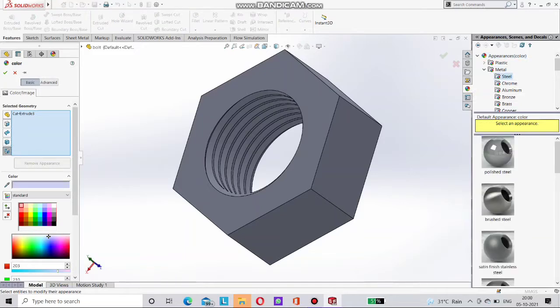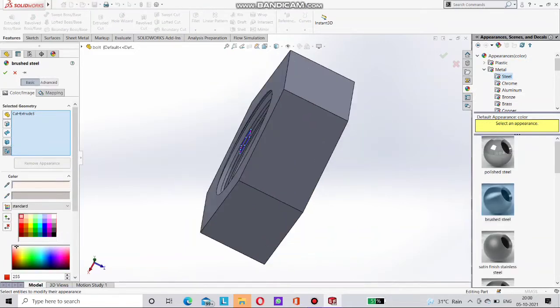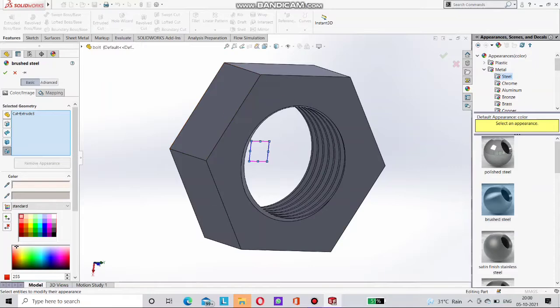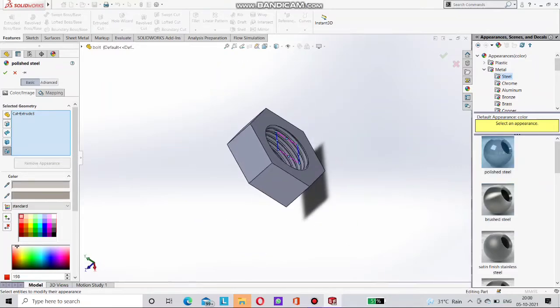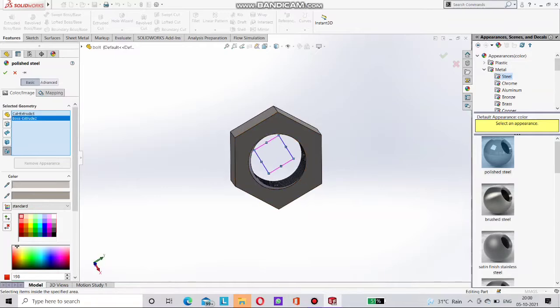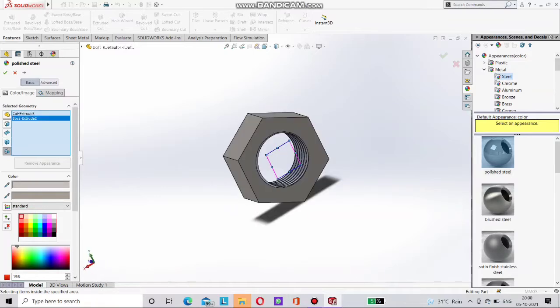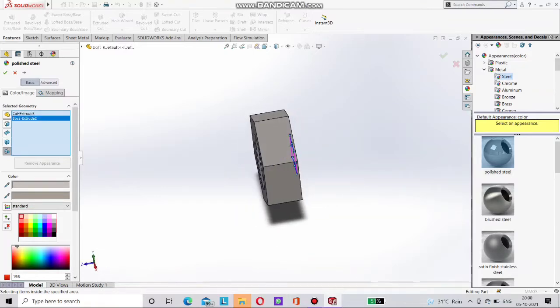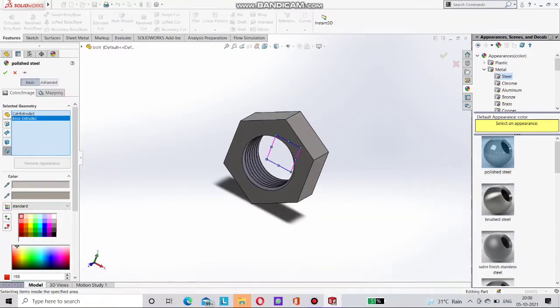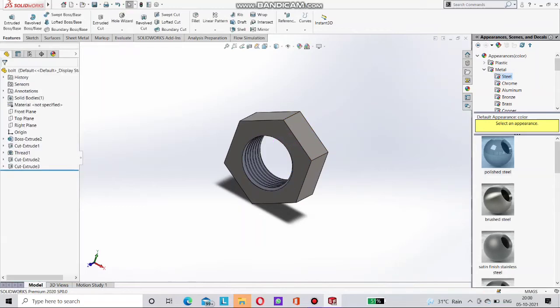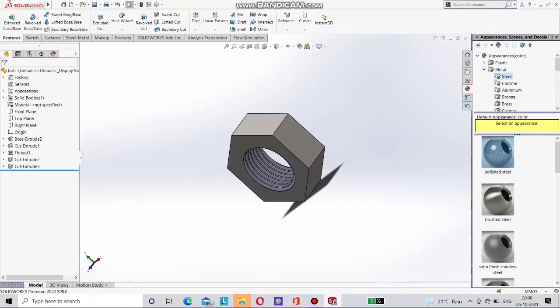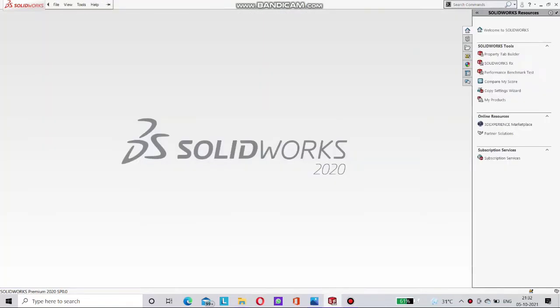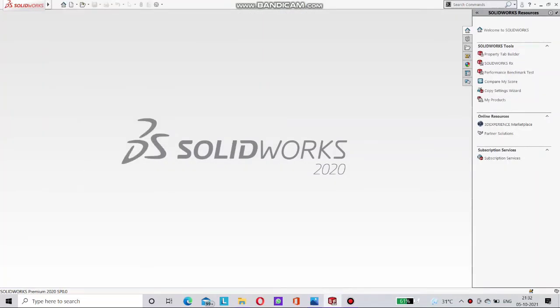You can also choose here material for this nut. Polished steel, brushed steel, many options are there. So save this bolt. And now go for assembly purpose.